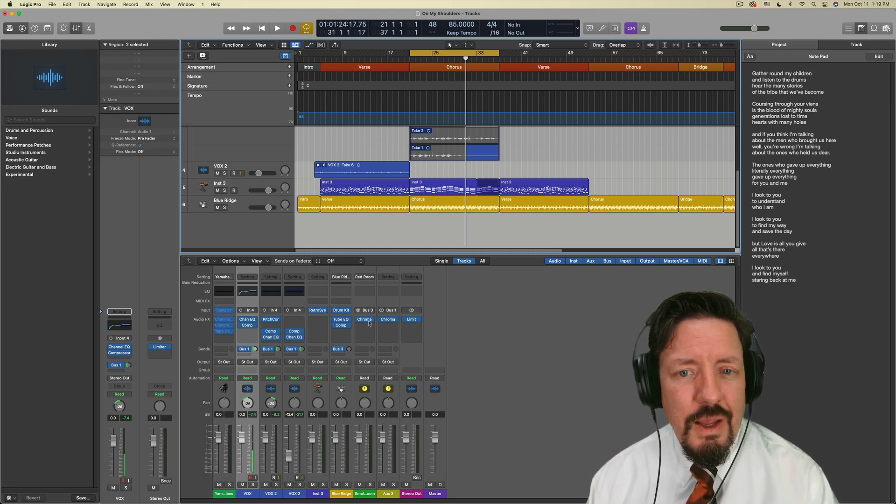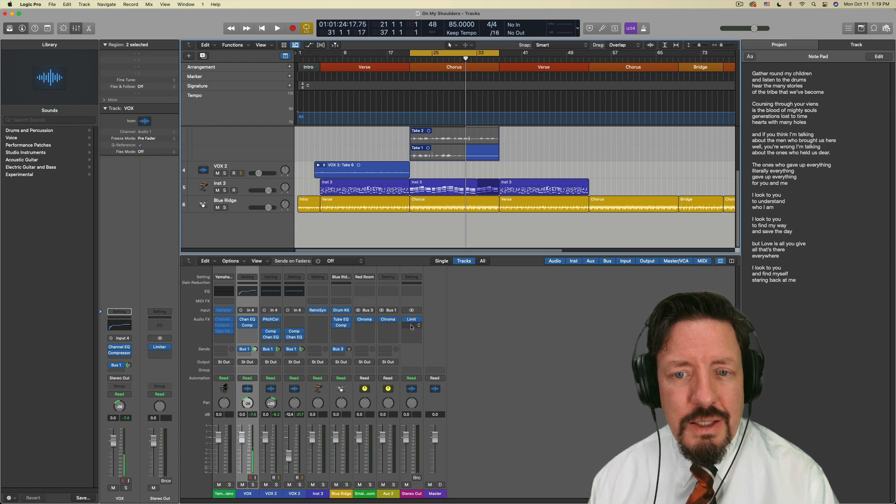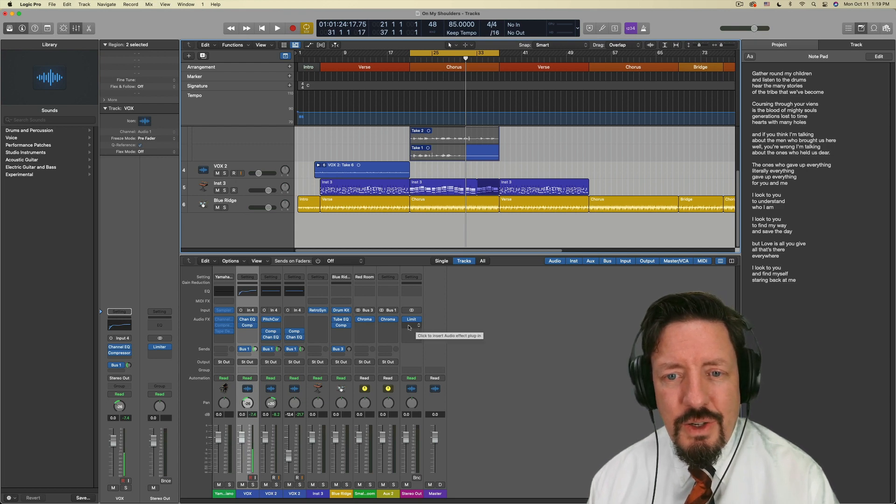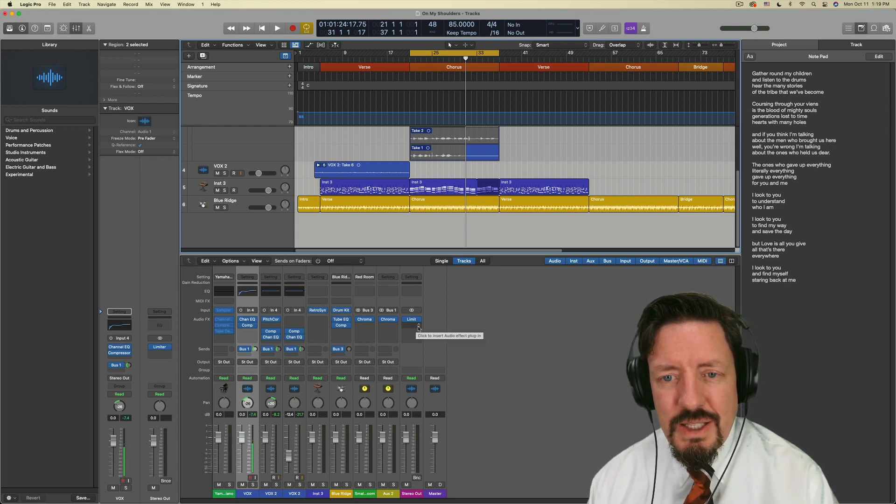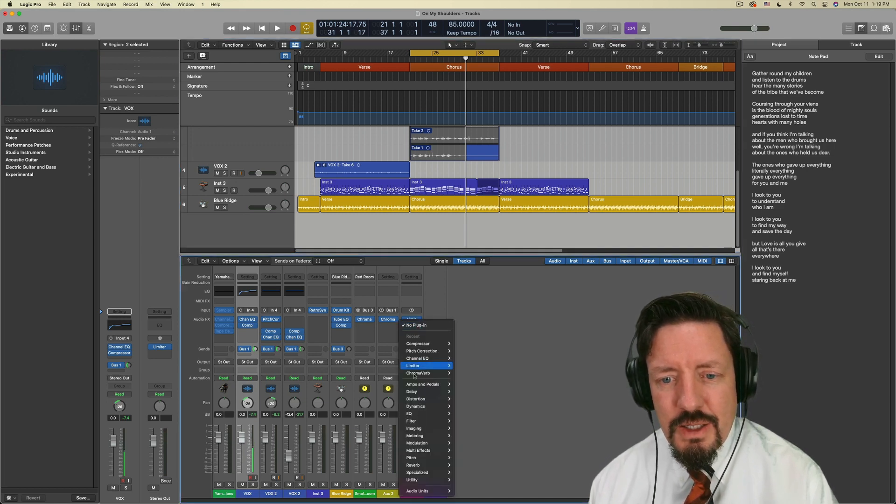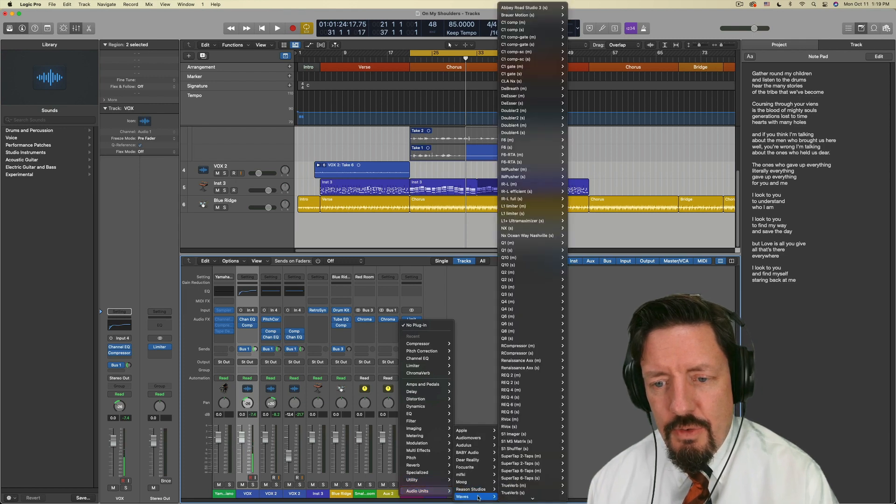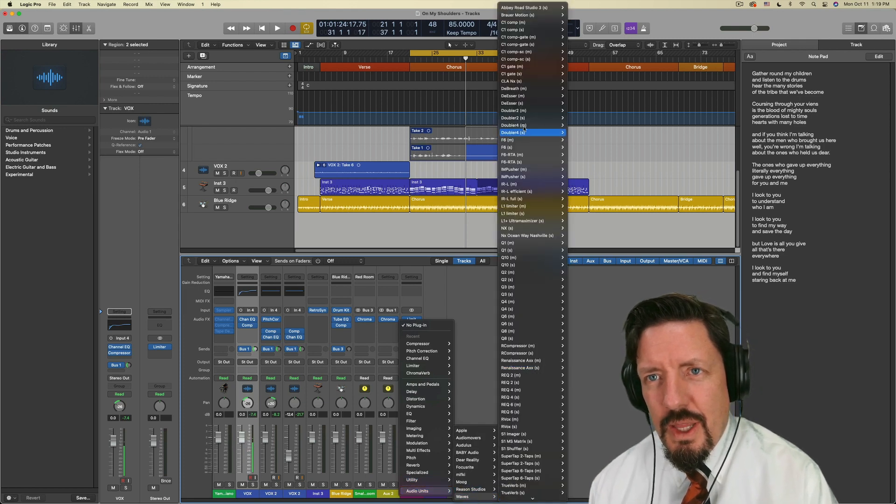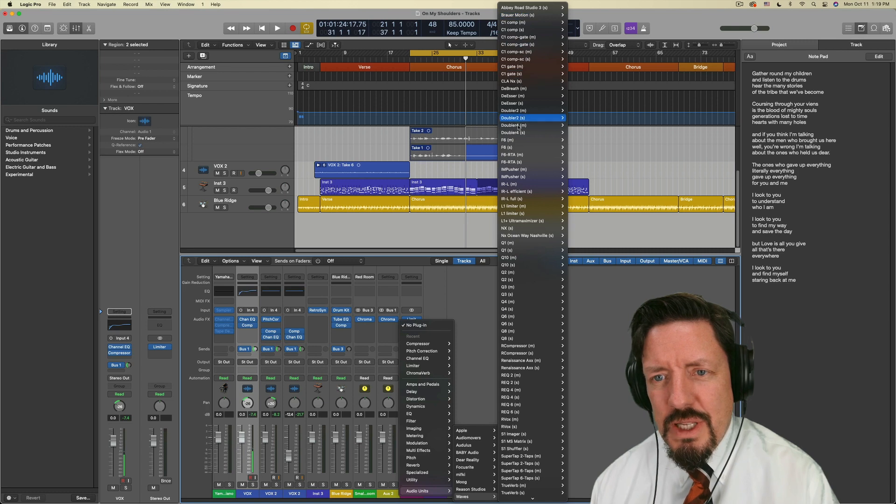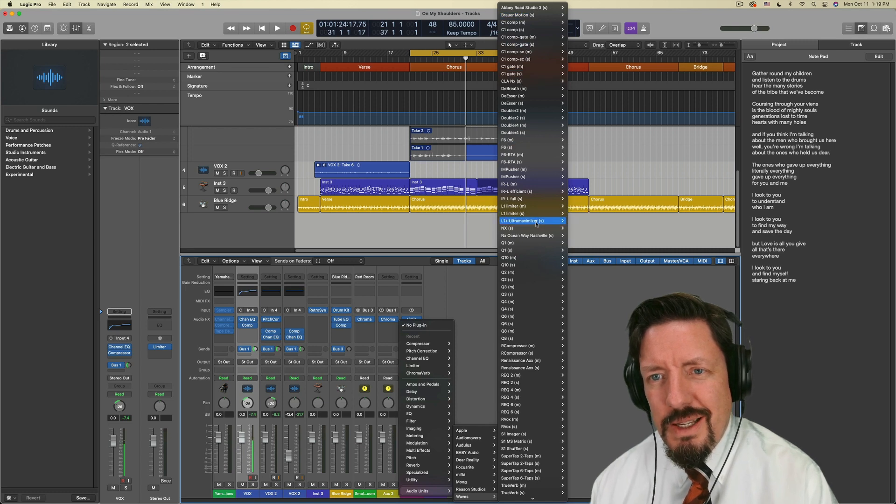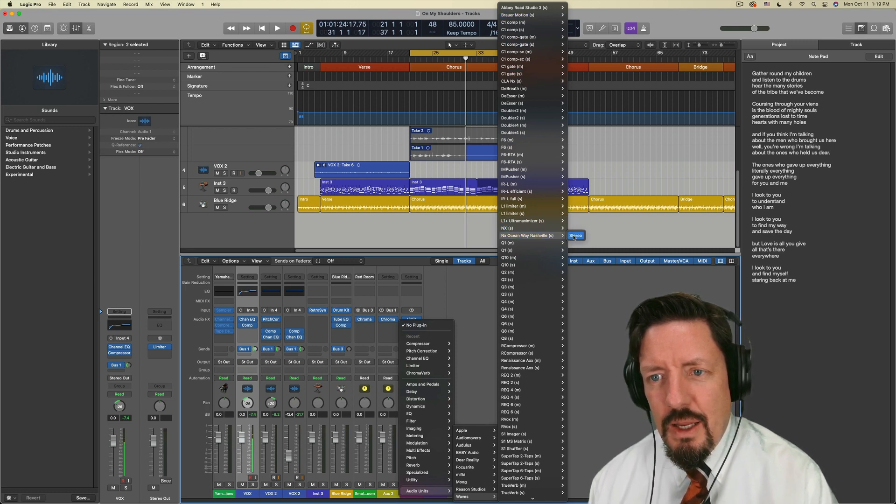So it looks like we do have this happening. Let's just pull up, for instance, the Waves, the one that I use some of the most. I use Oceanway.